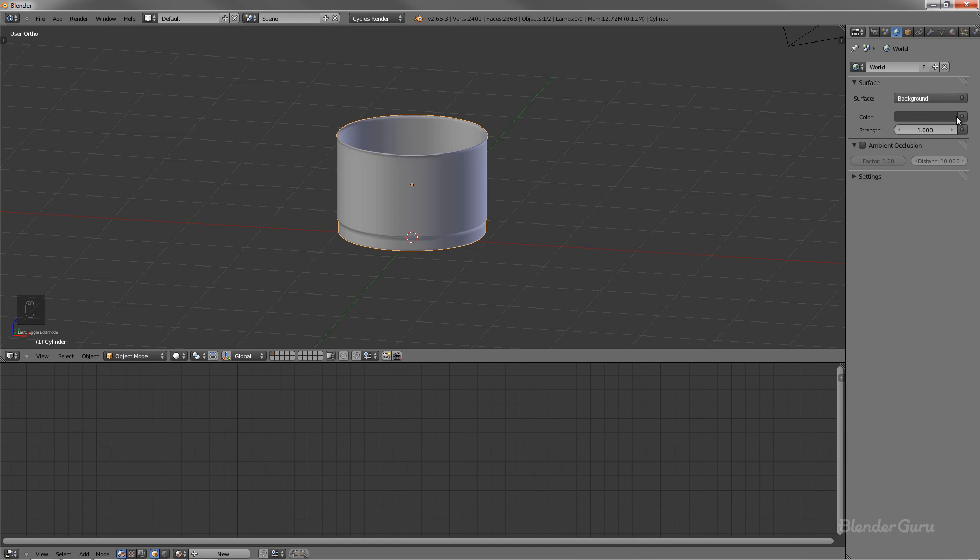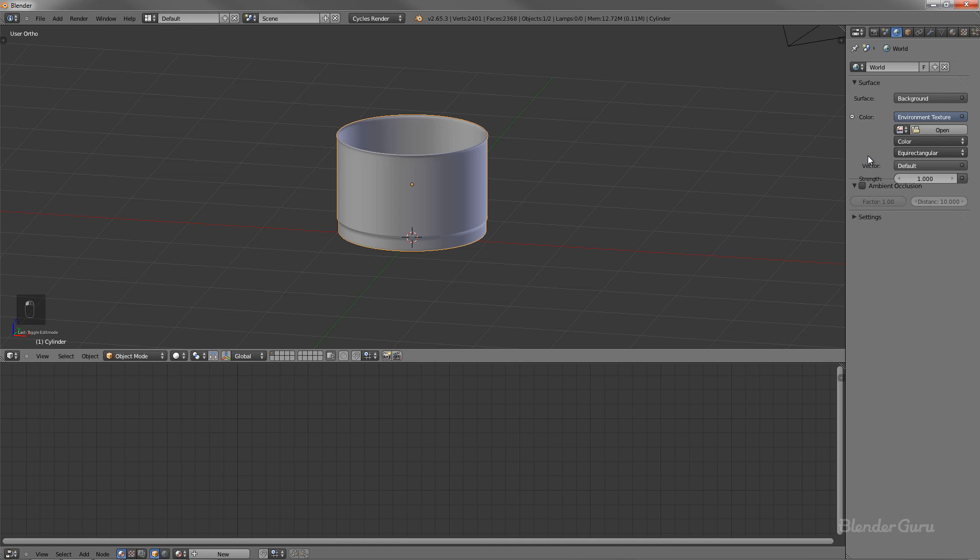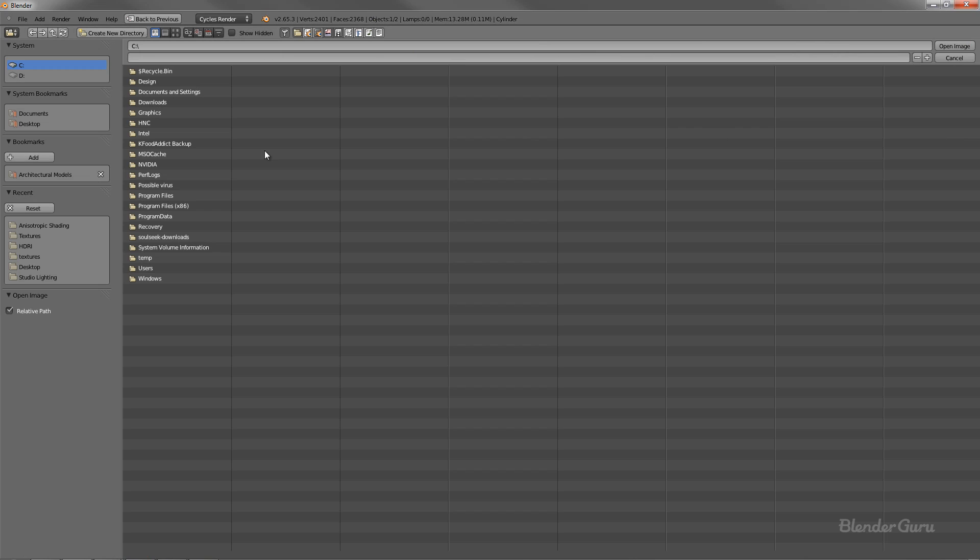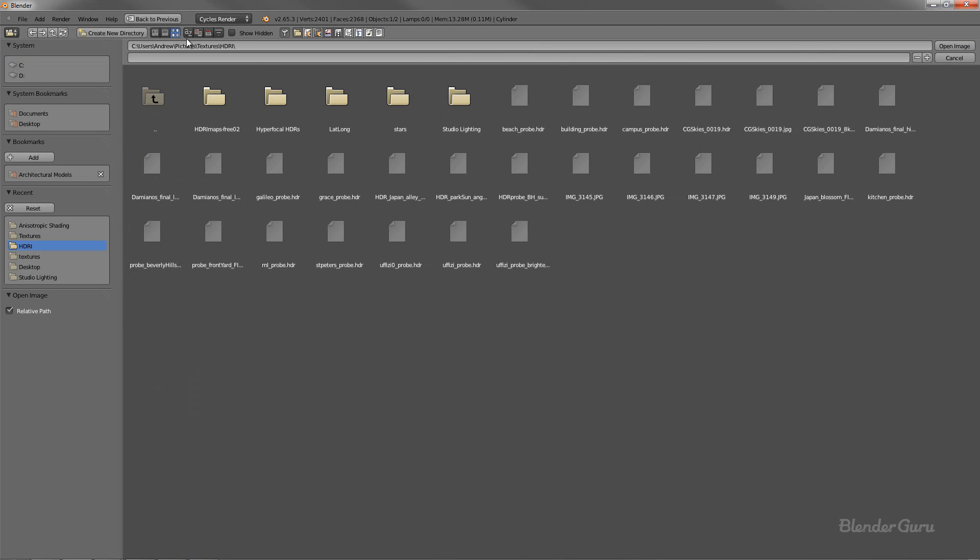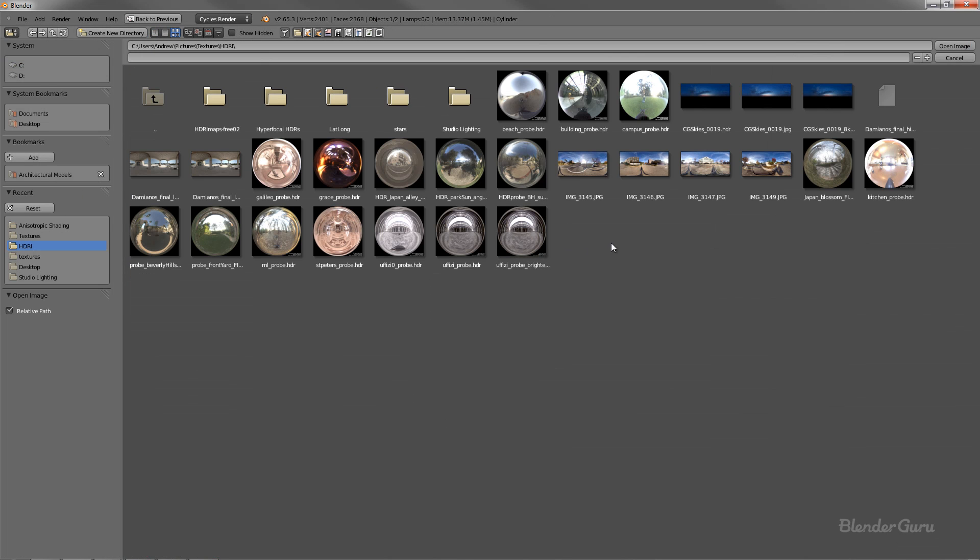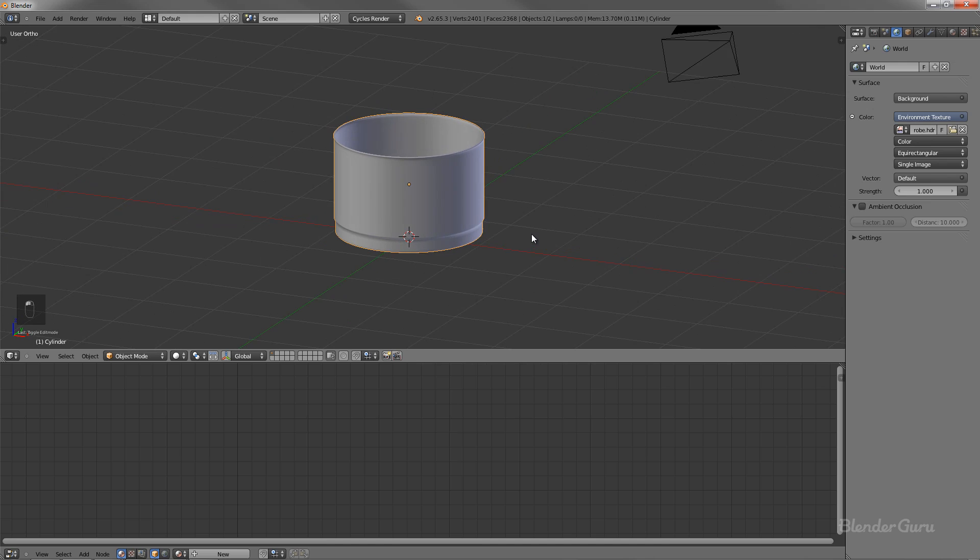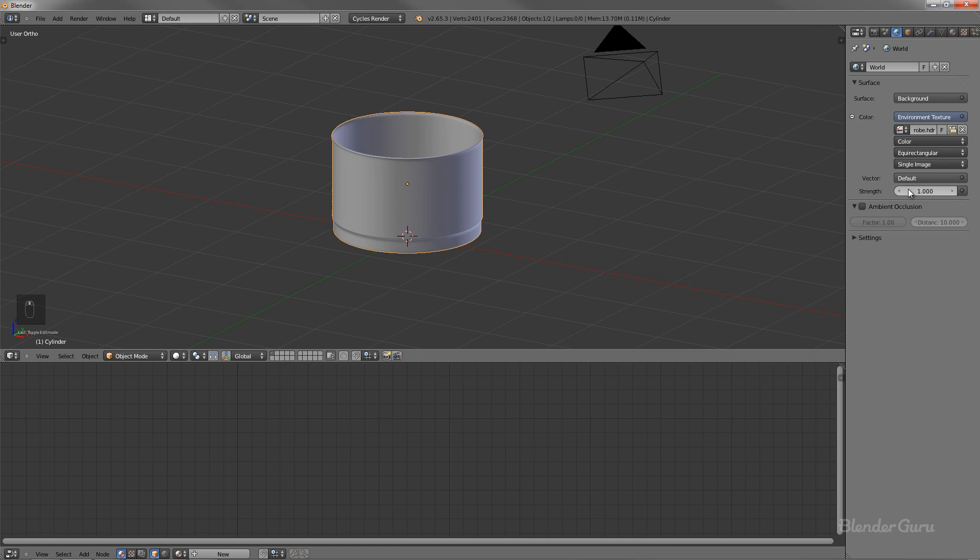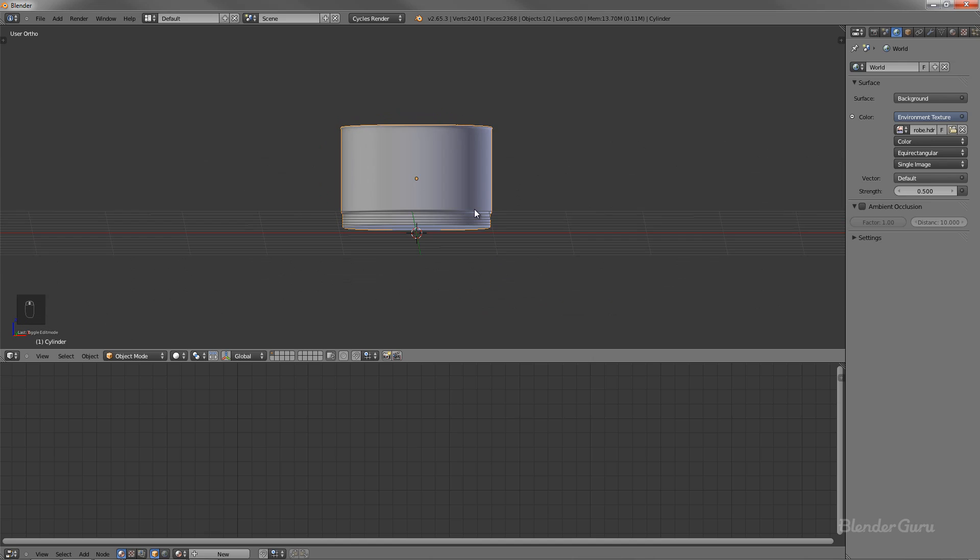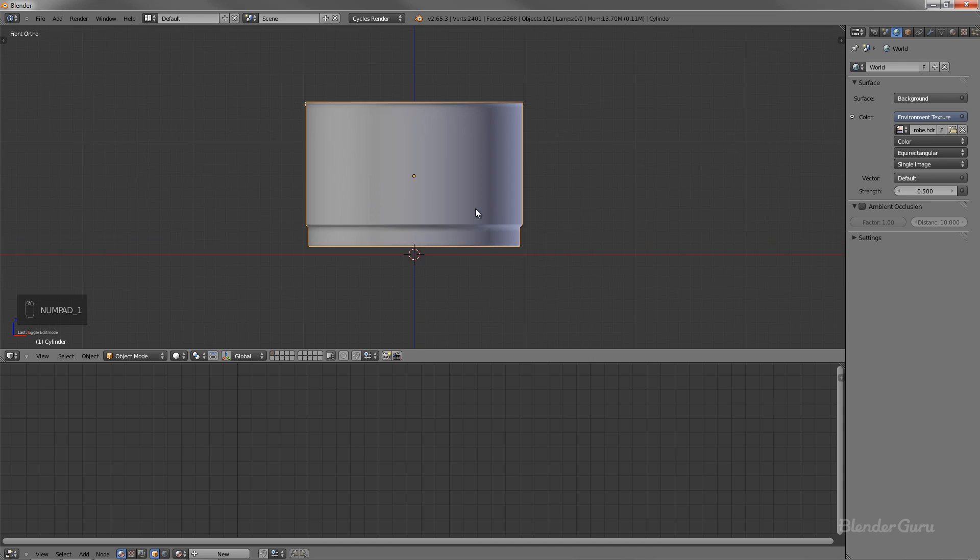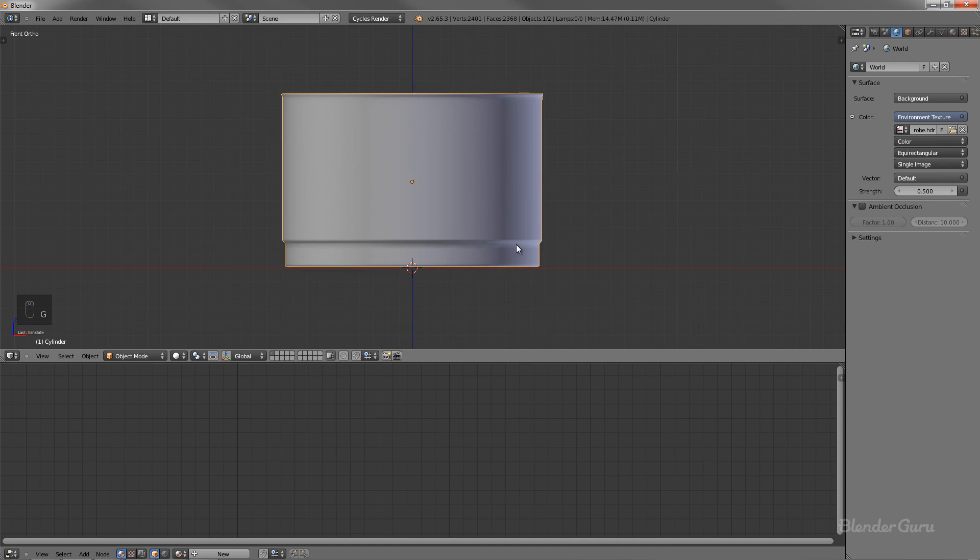So if you looking at the world settings, if you click on color and then select environment texture, what you can do is go ahead and load in an HDR image. So there's a bunch of these online. This is one of the free ones. I'm using kitchen probe, which is very appropriate for ours, I think. And I'll just turn down the strength of that to be 0.5 because it comes a little bit too amped, just straight out of the box.